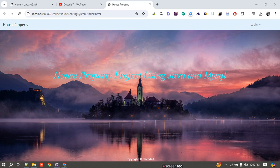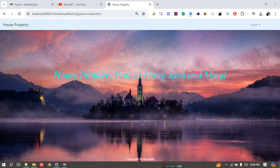Hello guys, welcome to the new video. Today we are going to talk about a new project. The project name is House Property Management System, or you can say a real estate project. In this project we have three modules: one is admin, one is buyer, and one is seller. I have made this project using Java Servlet.